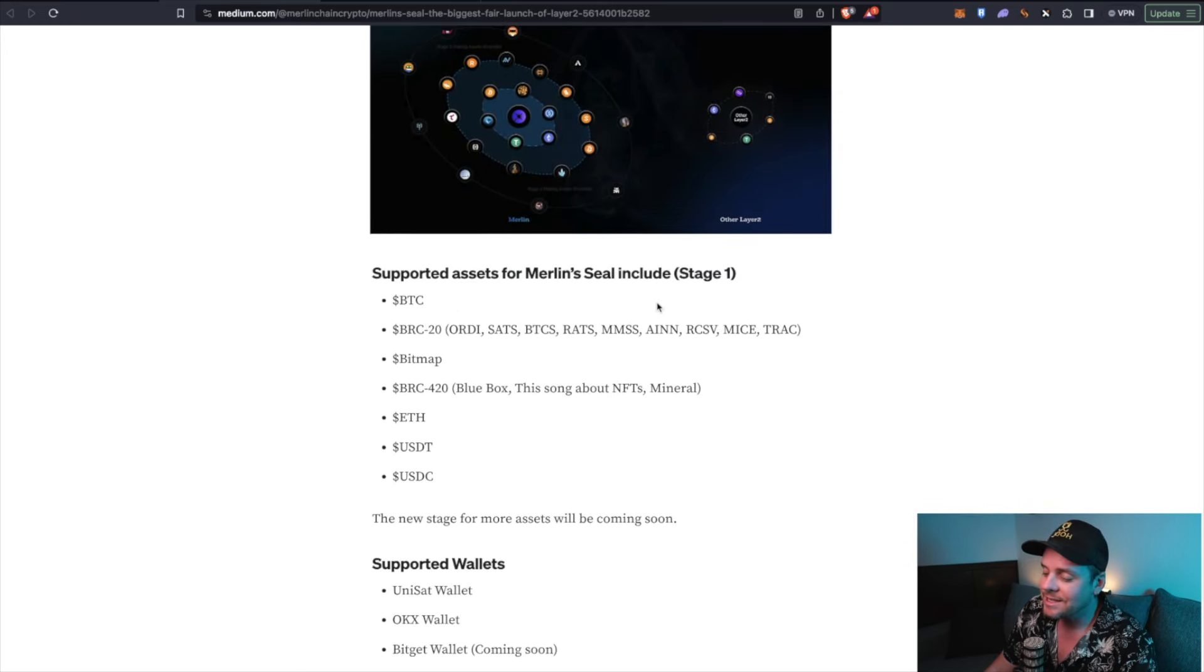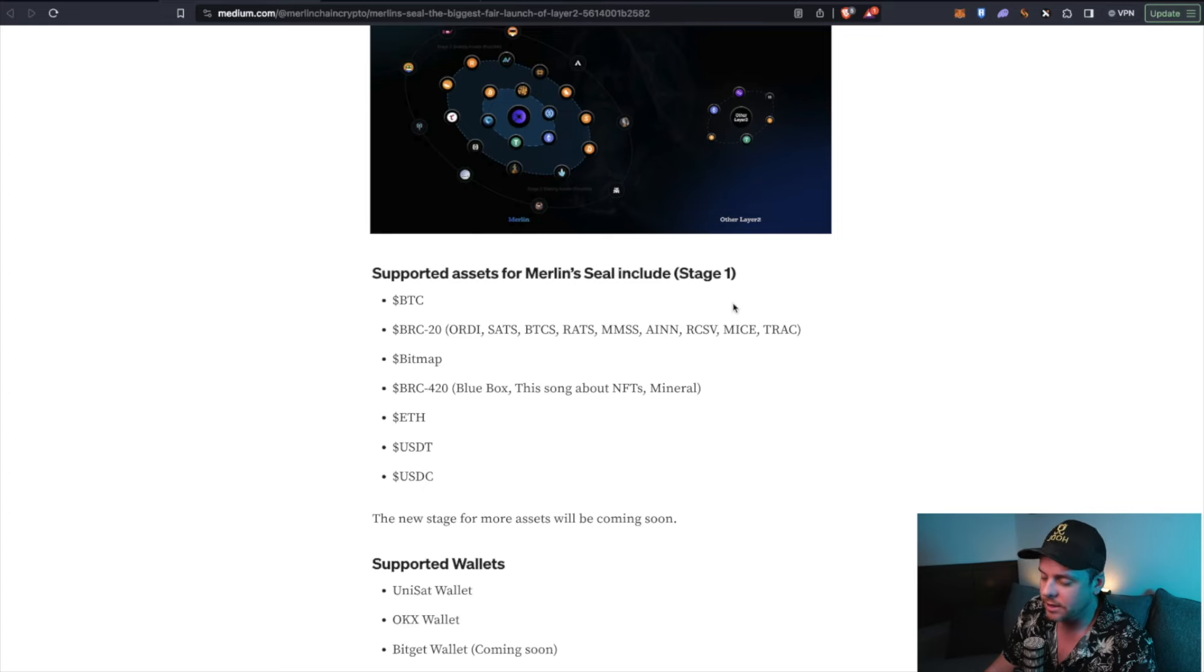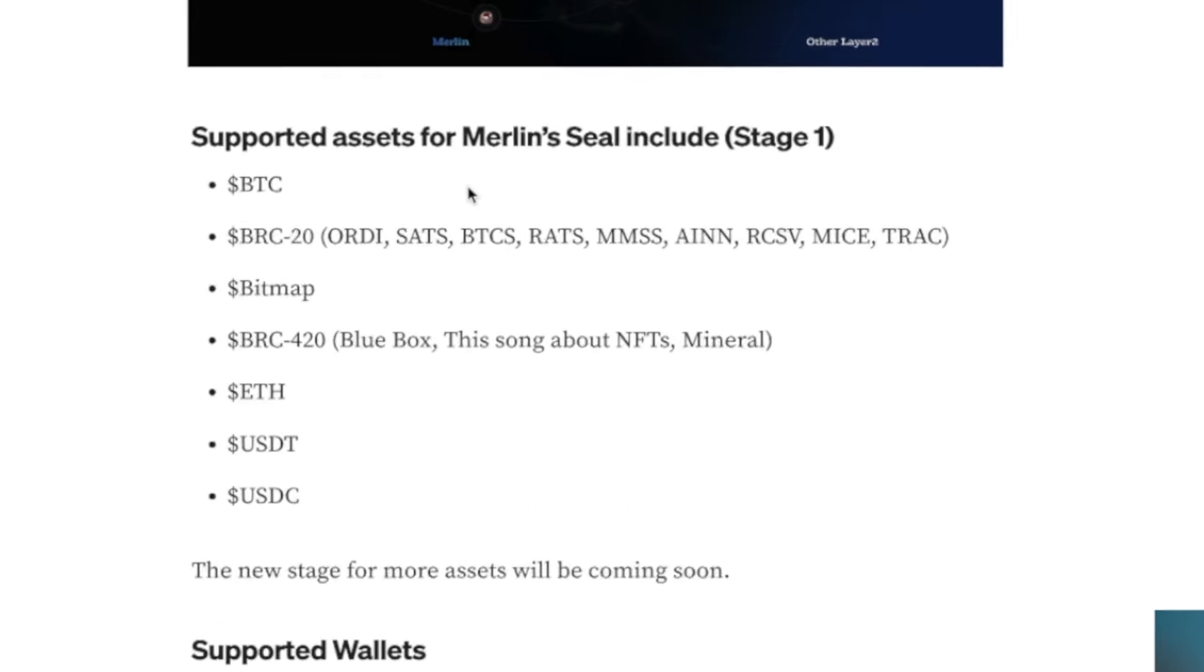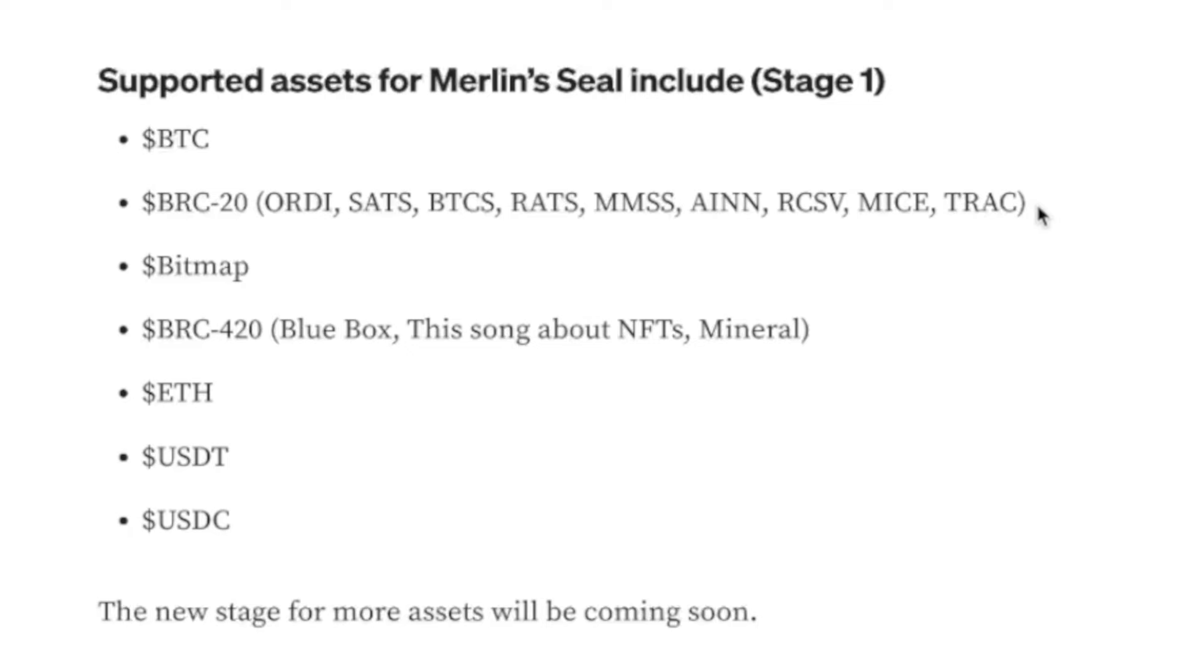Supported assets for stage one. This is what's got me very excited. Bitcoin, obviously. BRC20 tokens: ORTI, SATs, BTCs, RATs, MMSS, AINN, RCSV, MICE, and TRAC.